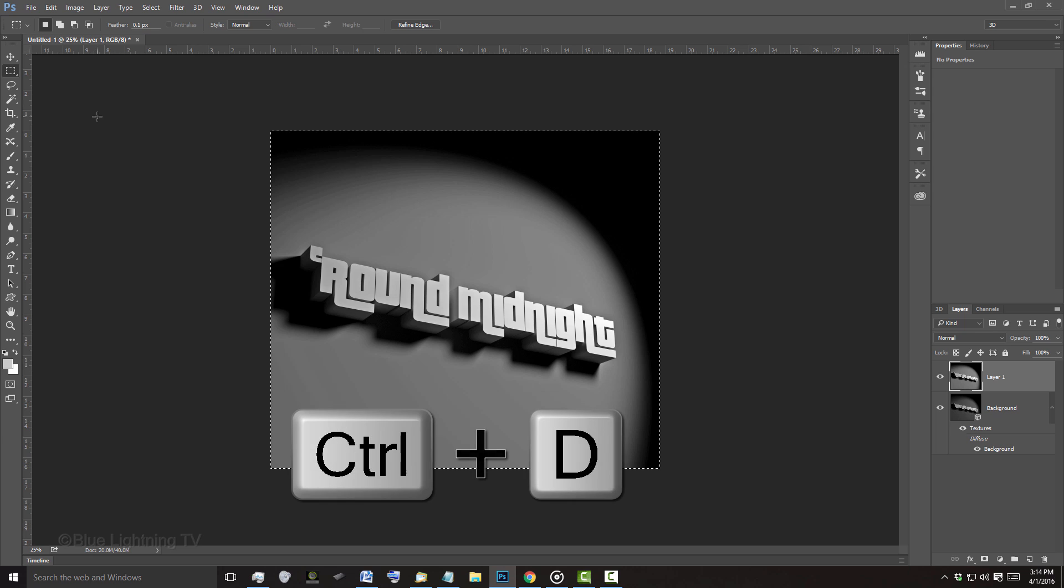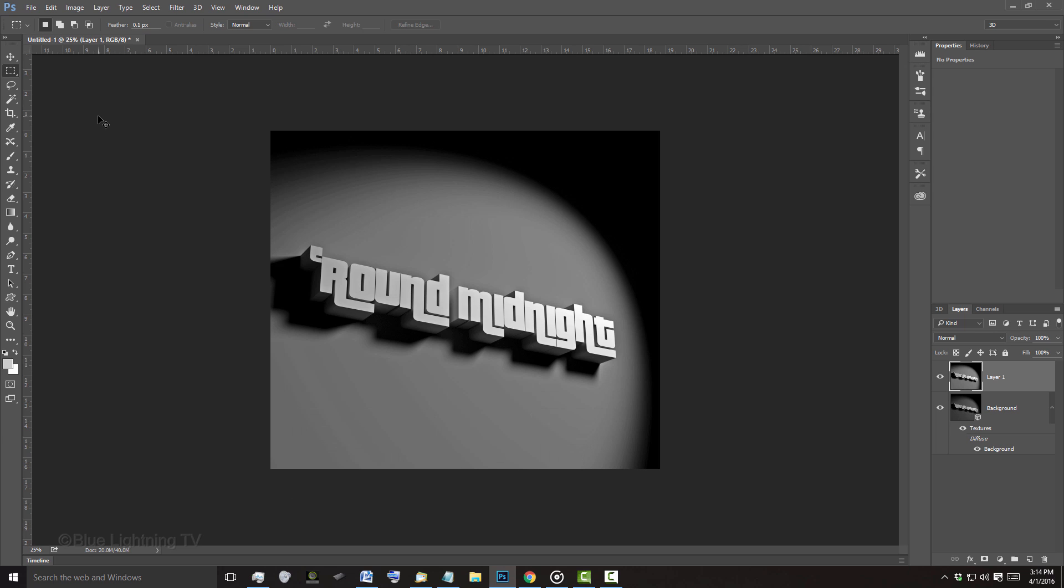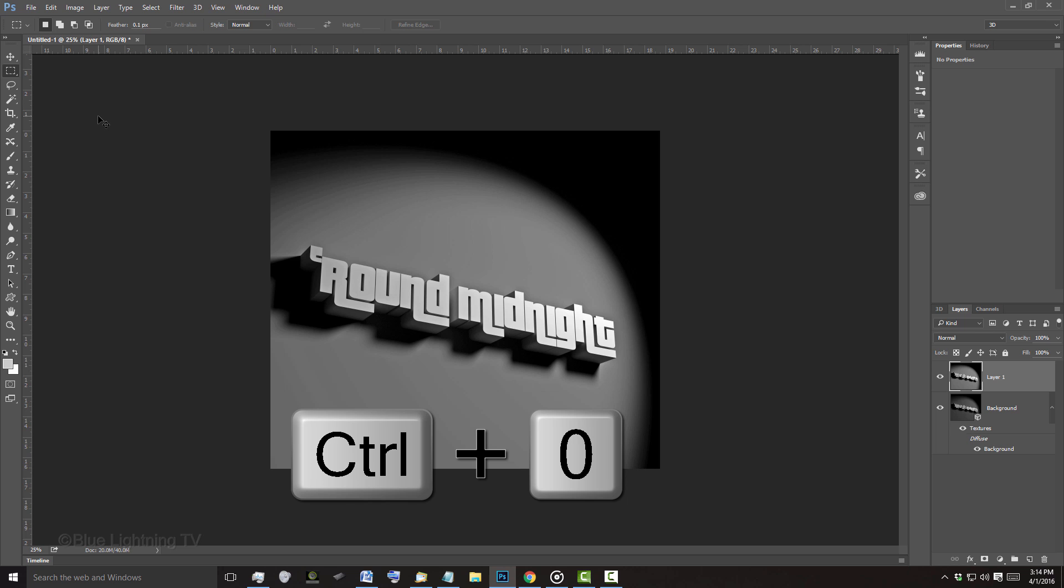Then, deselect it. To fit it onto your canvas, press Ctrl or Cmd 0.